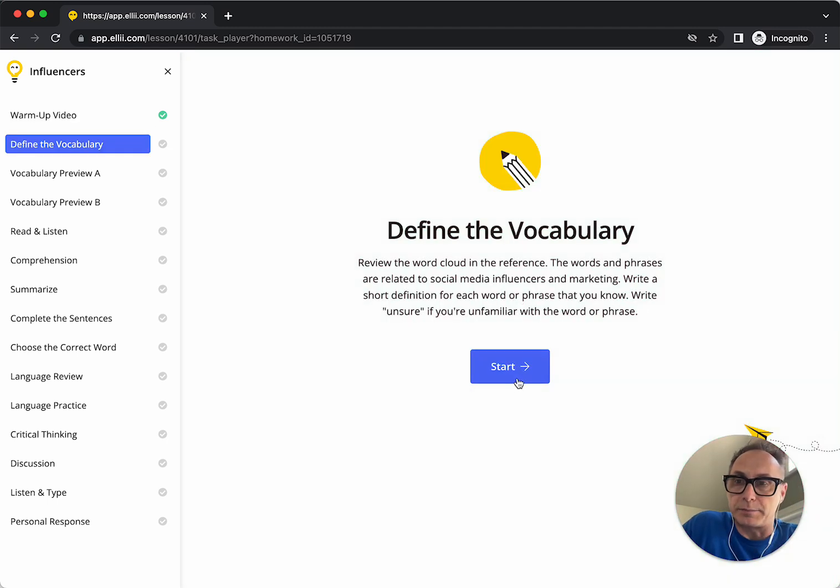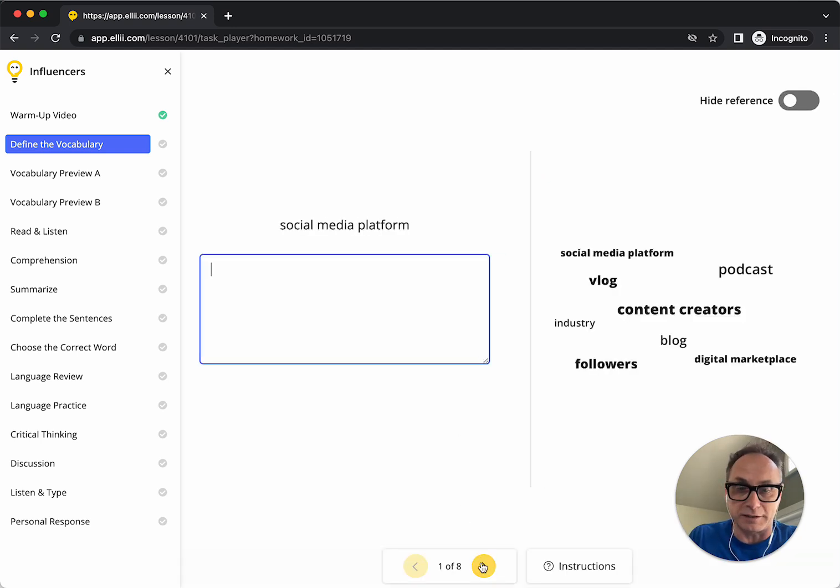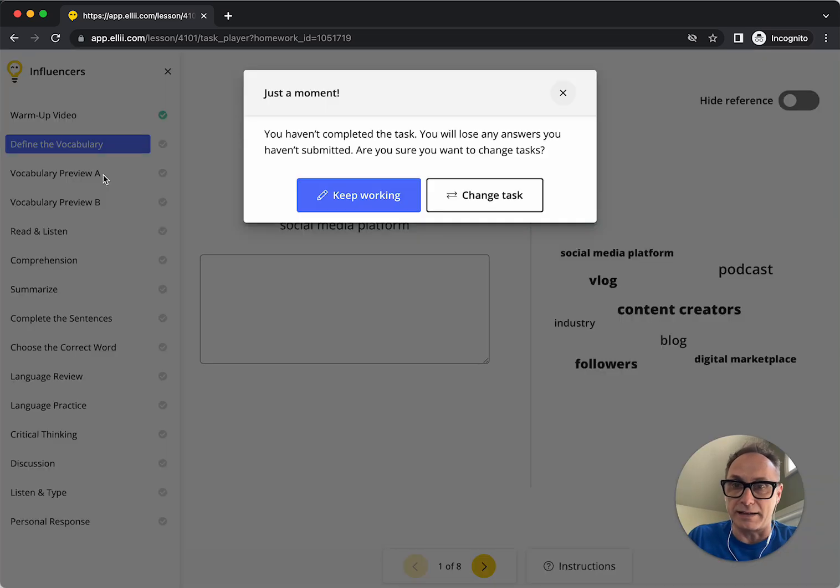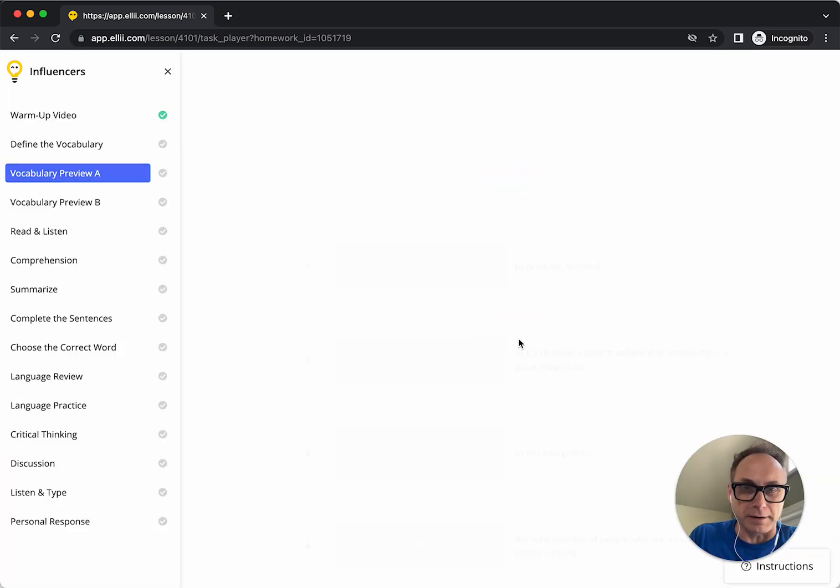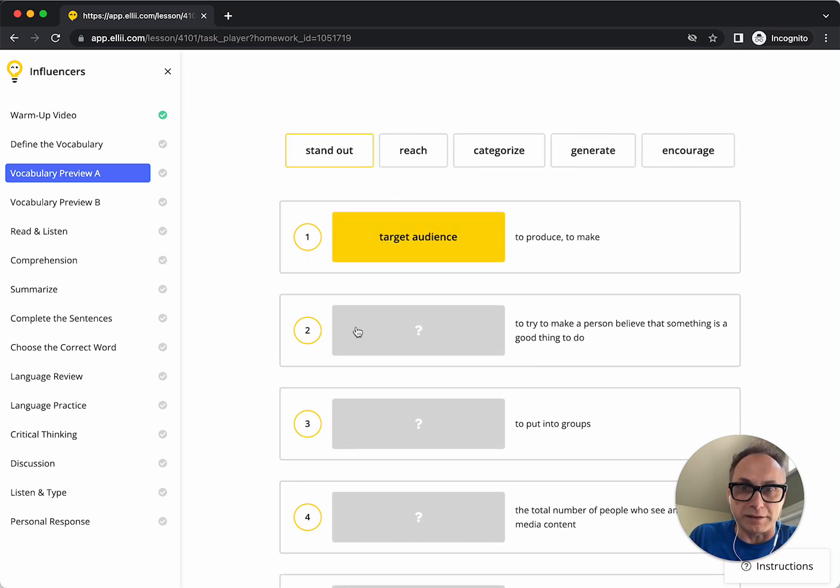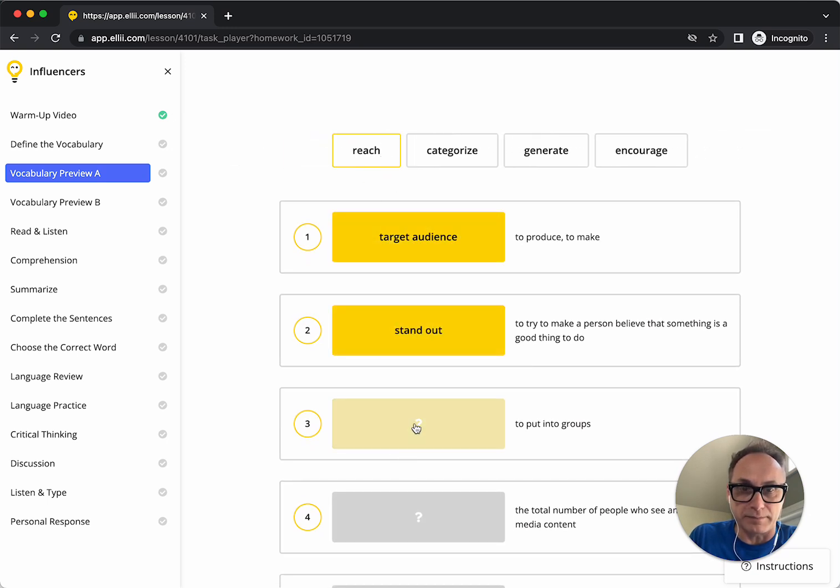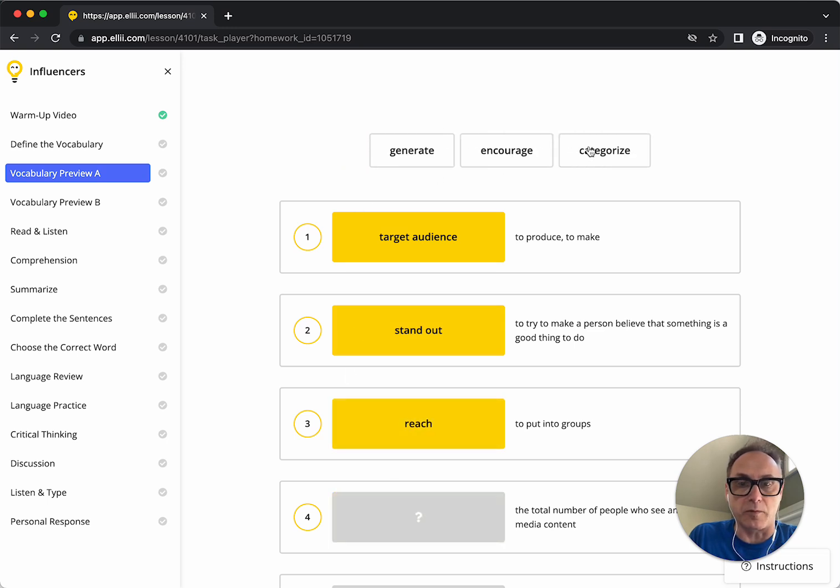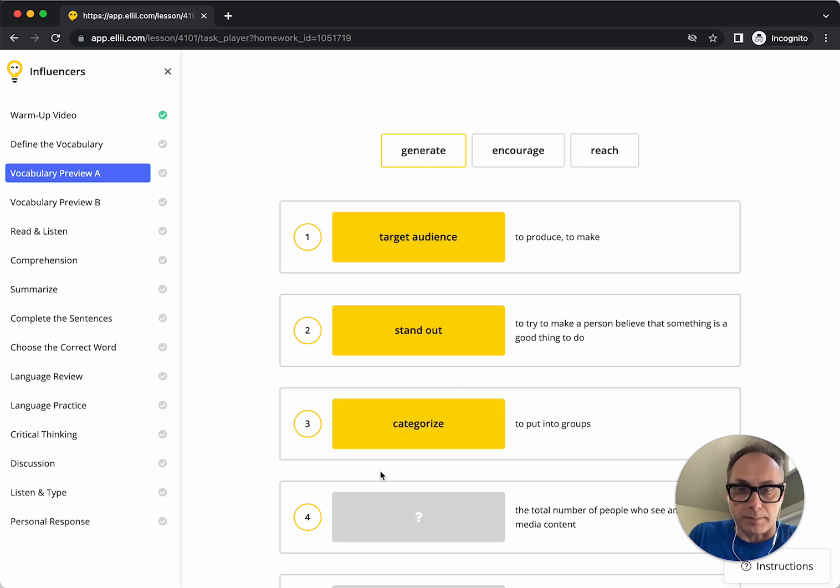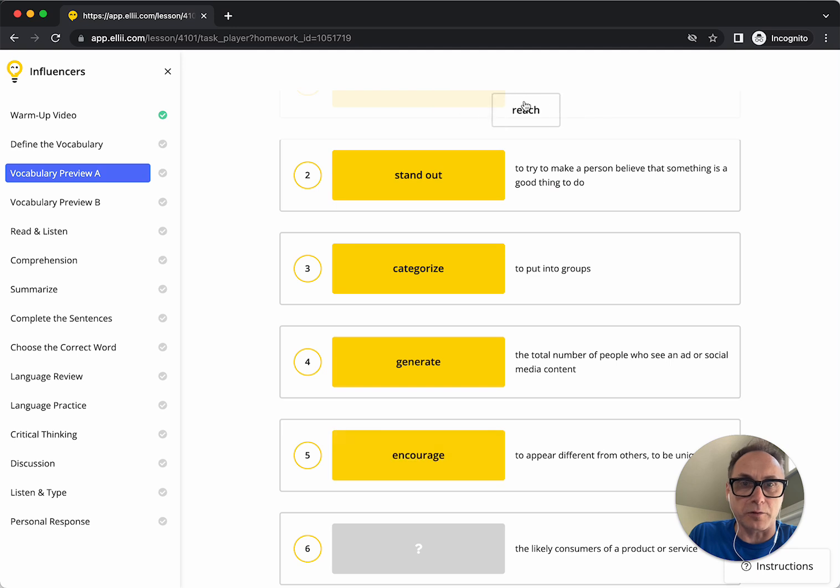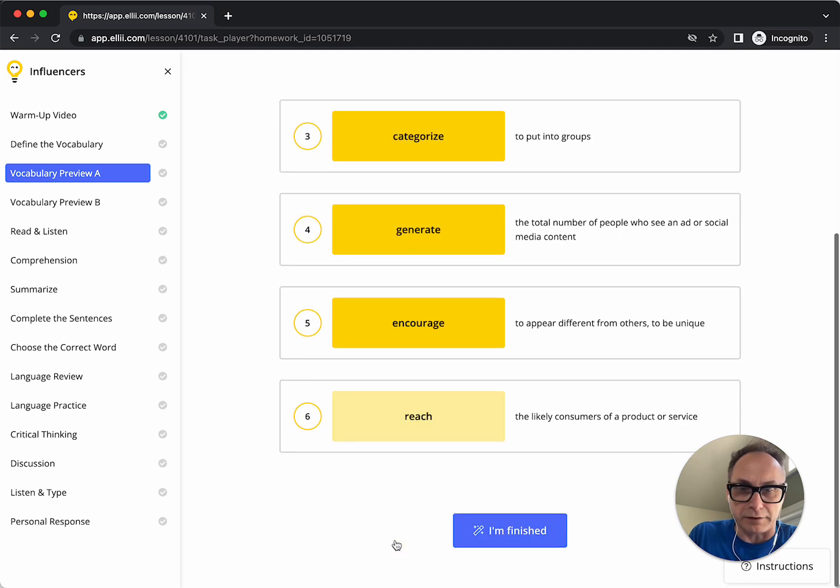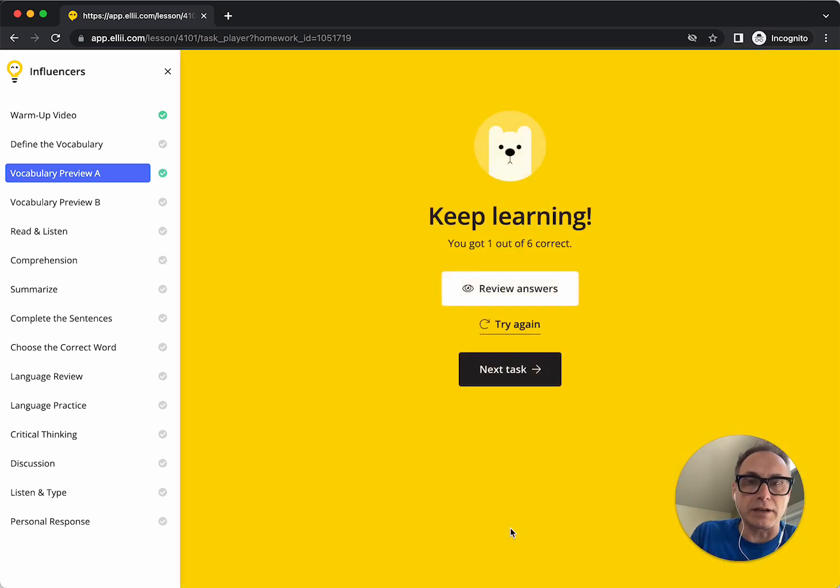In this particular one, it's define the vocabulary. I'm not going to do this one, it's too long to complete, so let's skip ahead to something else here. We'll go on to vocabulary preview, and I'm just going to randomly drop some words in here just to get a score so you can see how the scores are achieved. I got one out of six correct.